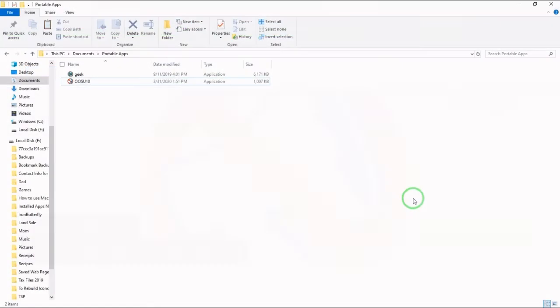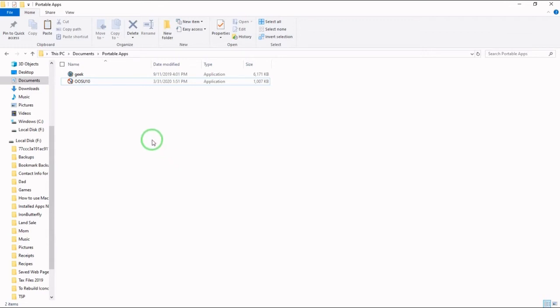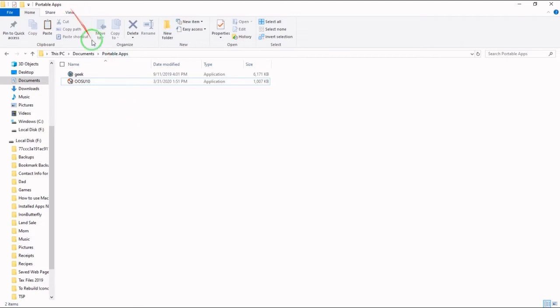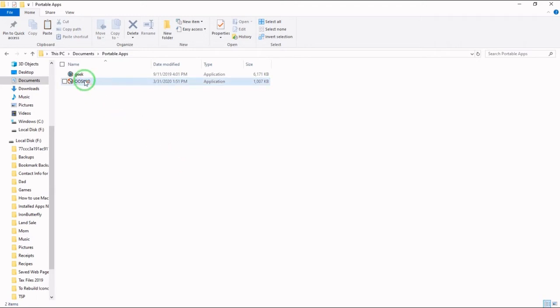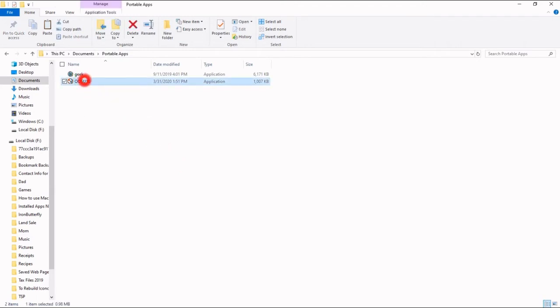Now, I've put O&O ShutUp the app into a folder in my documentations labeled Portable Apps. Because this is a portable application, you do not need to install it. All you need to do is double click it.